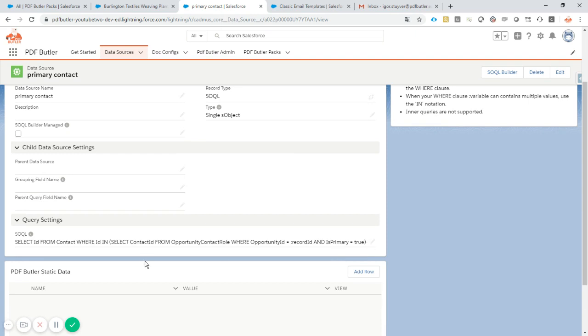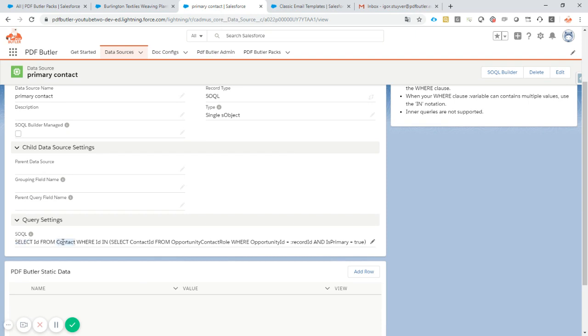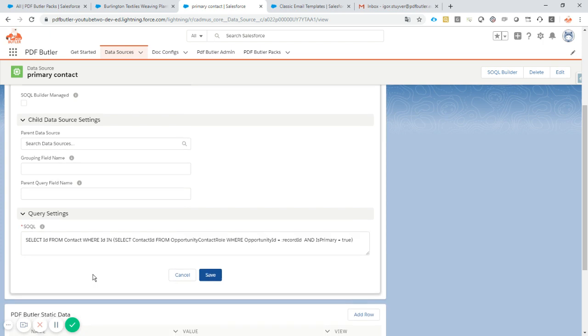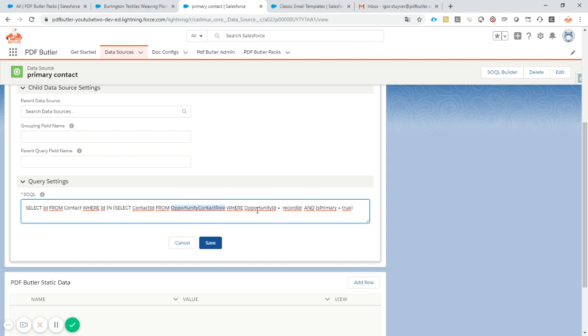So take a look at this query, you can just copy paste it and reuse it. It will select a contact, which contact to select? Select the primary contact from the opportunity contact roles. So you can generate your own query here or if you use the same way as we do here, you can just use the opportunity contact role and use the primary contact in that one.